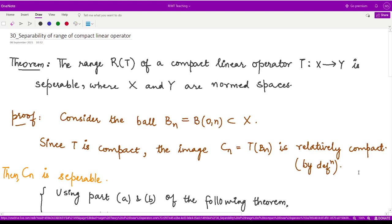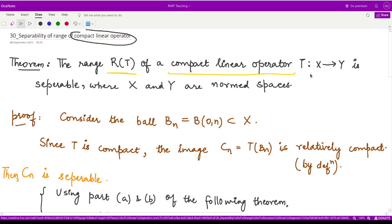Hello everyone, welcome to this video. In this video we shall talk about separability of range for a compact linear operator. The theorem states: the range R(T) of a compact linear operator T from X to Y is separable, where X and Y are normed spaces. We will show that R(T) is separable.